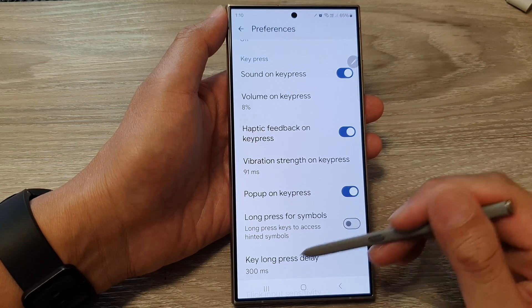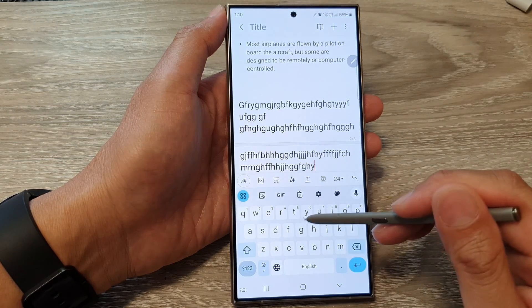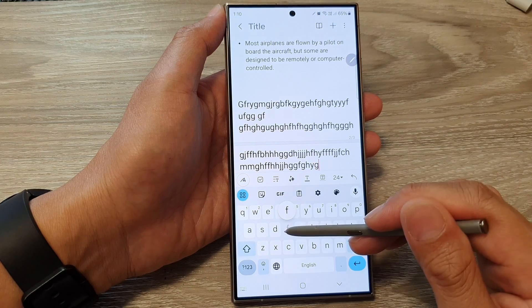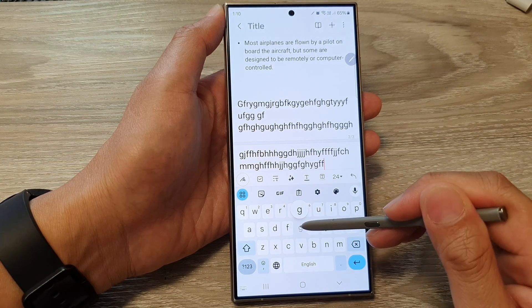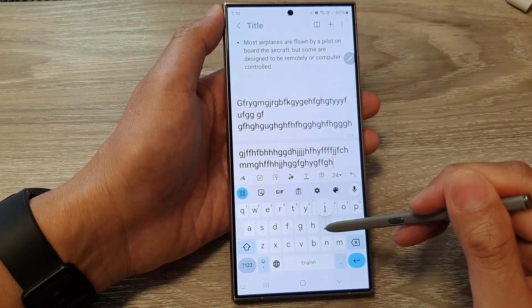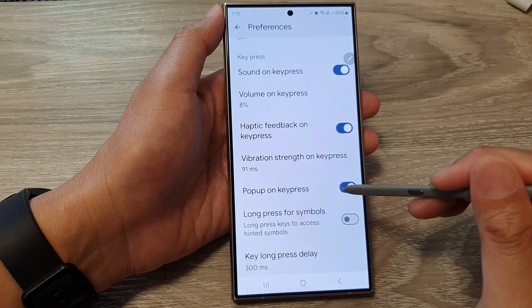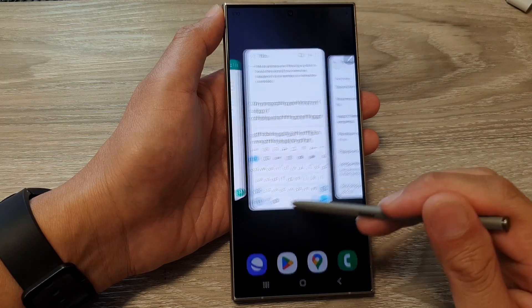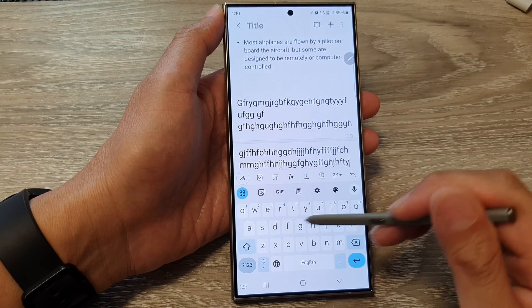When this is turned on, every time you tap on a key it will pop up with a circle, as you can see right there. Now if we switch it off, there will be no pop-up when you tap on the key.